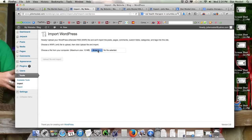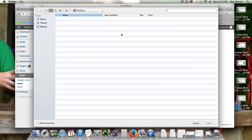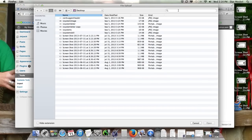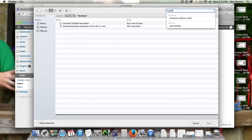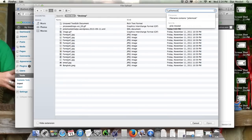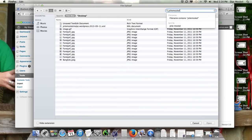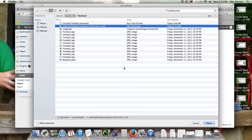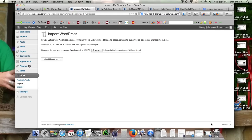And then here we should be able to pick our file. Yeah, so that was titled jolymoskell. There it is - jolymoskell. So grab your WordPress file, upload file and import.